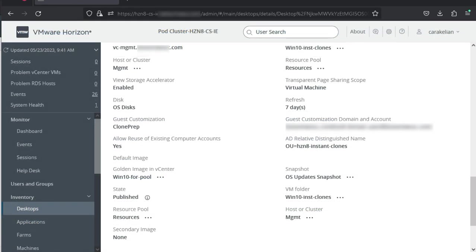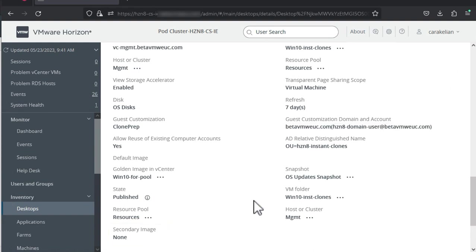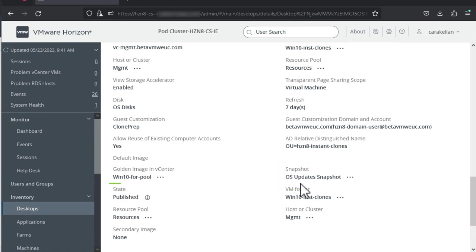When it gets all the way published under secondary image, it now says none. And the golden image snapshot changes to the new snapshot name, OS updates snapshot. And the state changes to published.